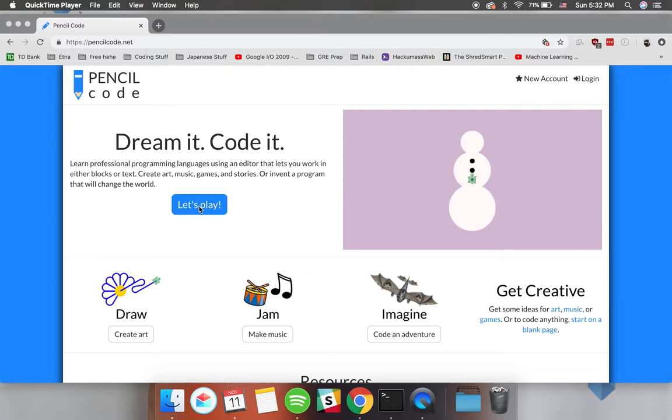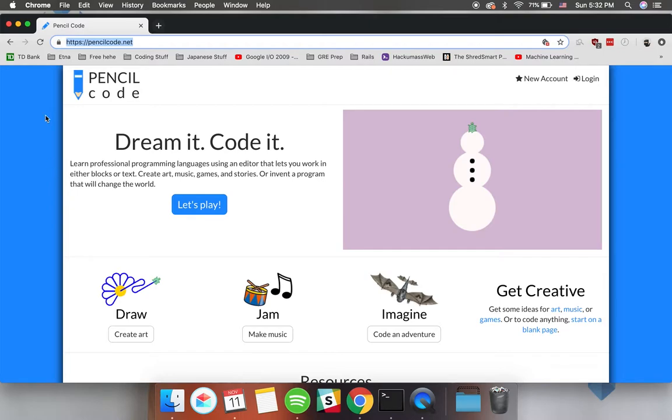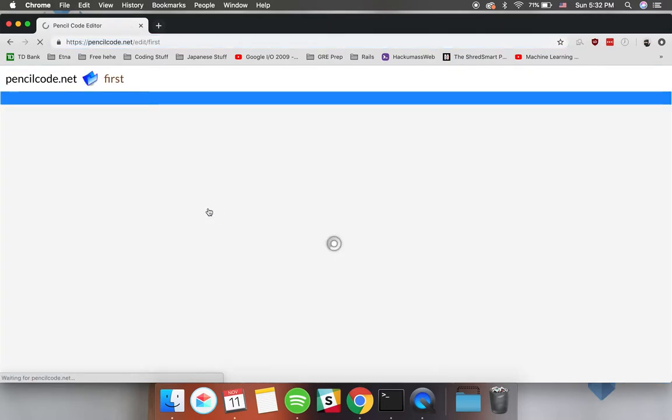Let's get started and click the let's play button. Once you go to pencilcode.net you'll be received with this screen and you can click the let's play button to just get started quickly.